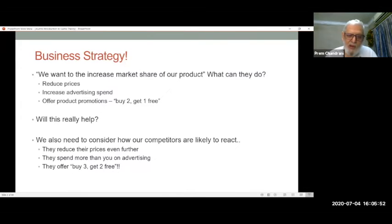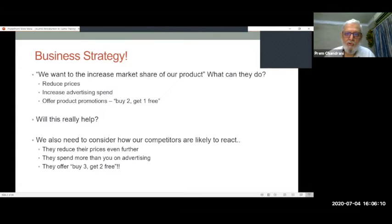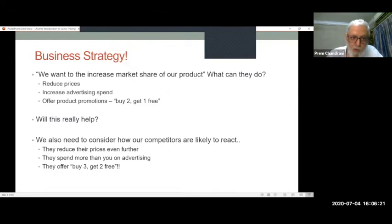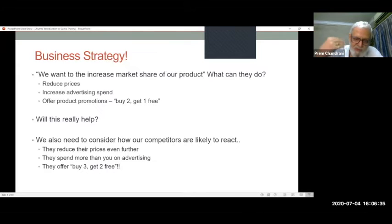Will this really help? We also need to consider how our competitors are likely to react. We commonly think about what we want to do, but rarely think about what competitors will do given our actions. They reduce prices further, spend more on advertising, offer buy three get two free. You might do everything you planned to increase market share, but effectively end up with a lower market share than when you started. We cannot think about situations only from one side — that's the first starting point of game theory.